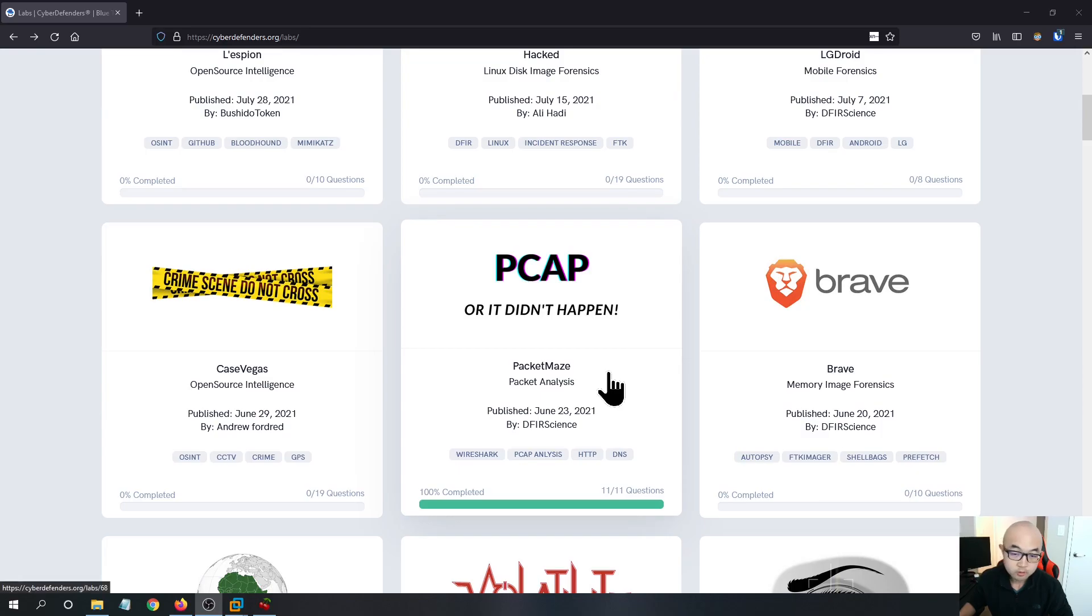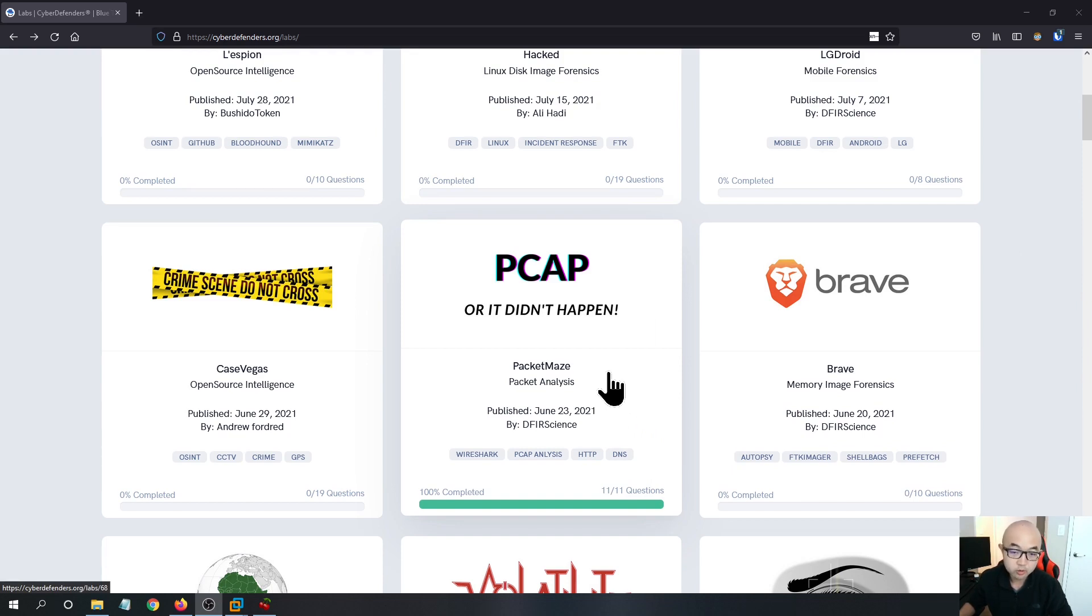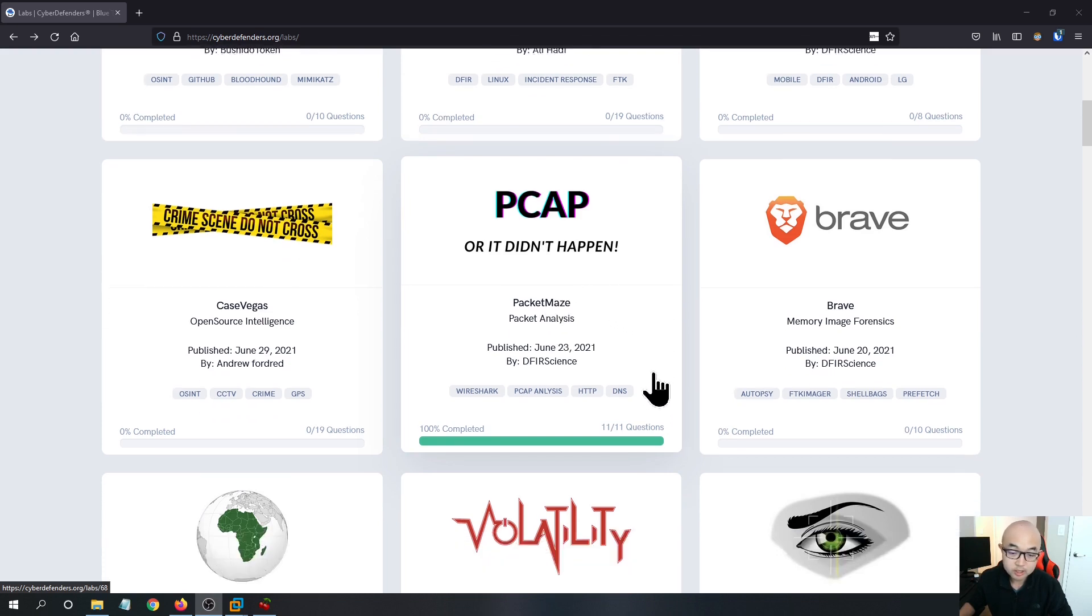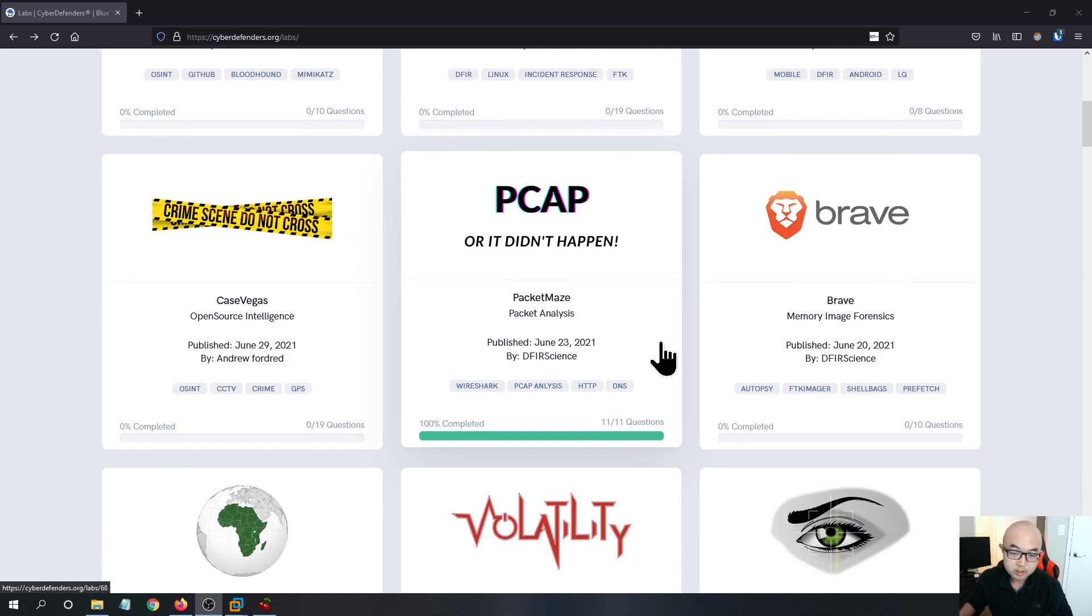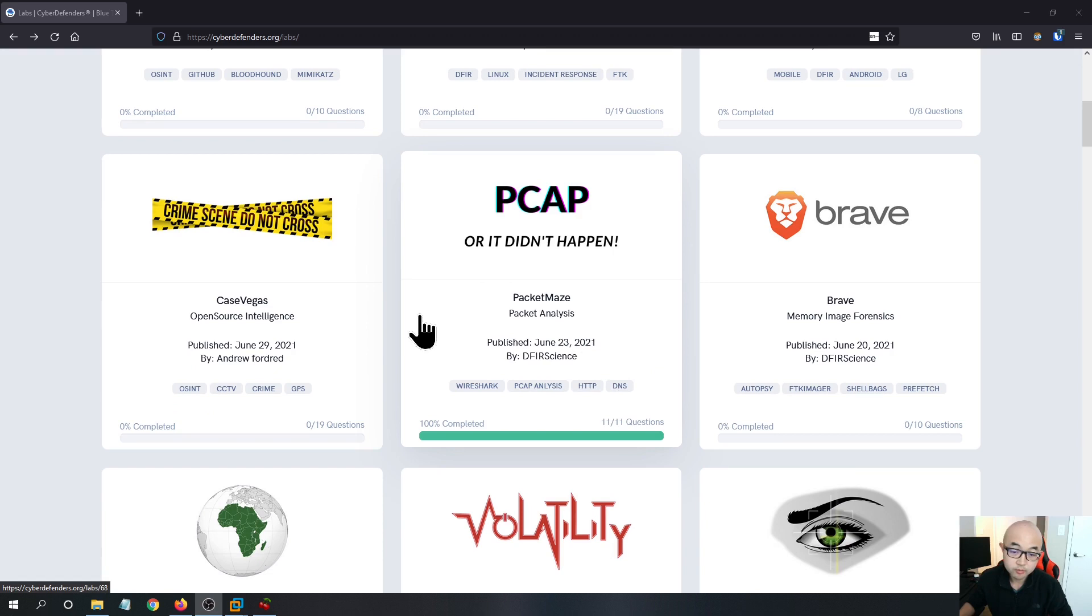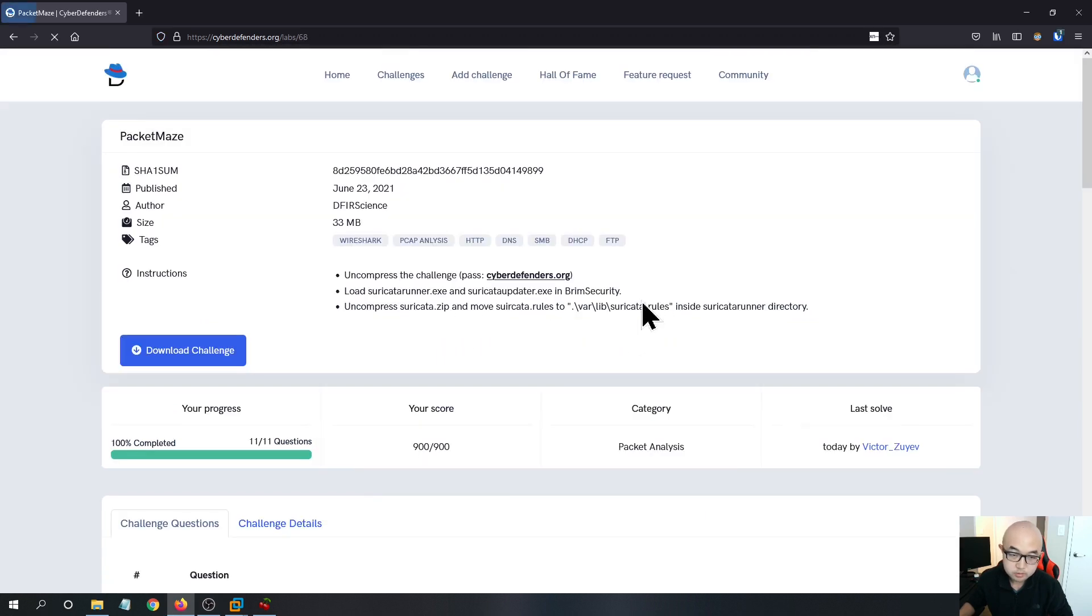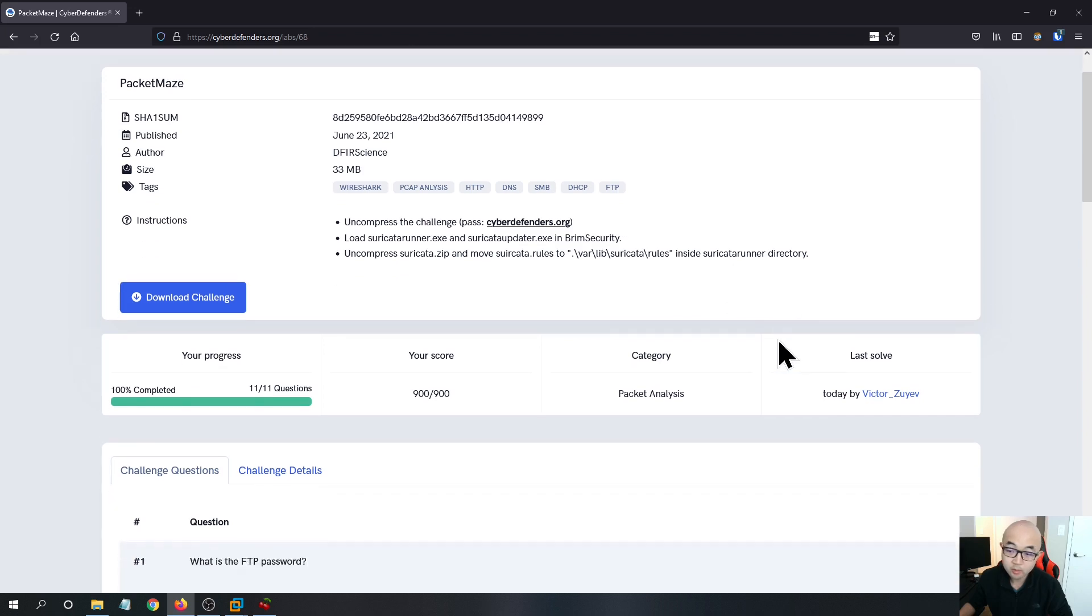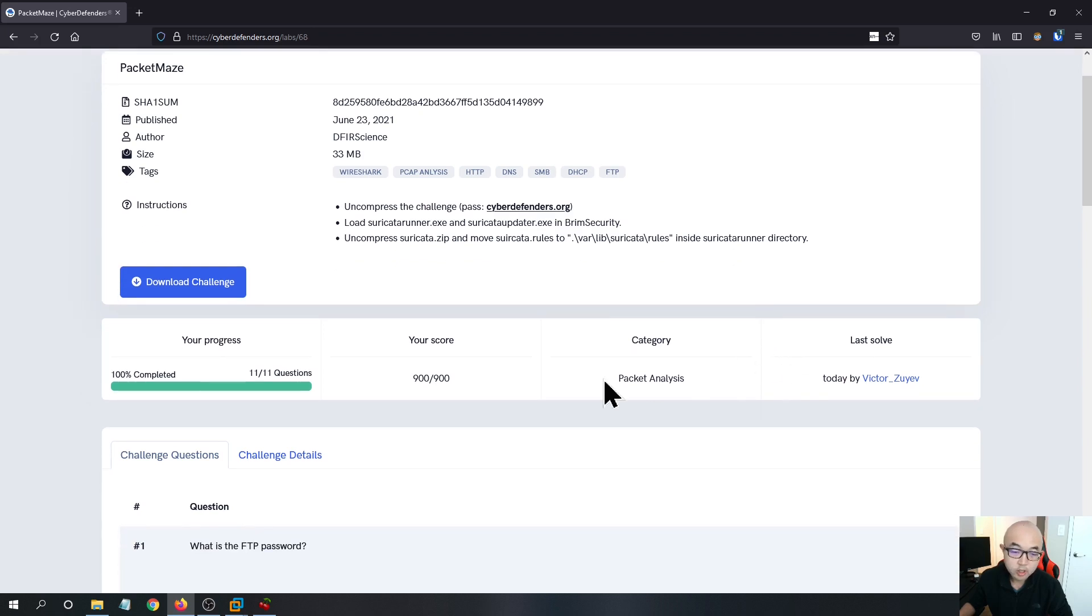Hey guys, welcome to my channel. My name is Bohan. Today we're going to go through another challenge on cyberdefenders.org. The challenge we're going through today is the packing maze made by the DFIR science. This challenge is basically about using Wireshark to do some PCAP analysis. And if you want to learn about Wireshark, this challenge will be really helpful to you.